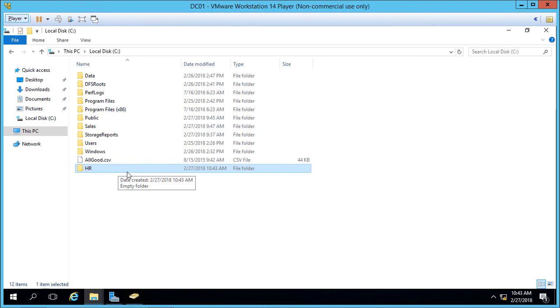So that's how you create a security group in Windows Server 2016 Active Directory.